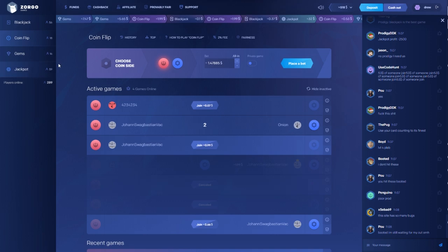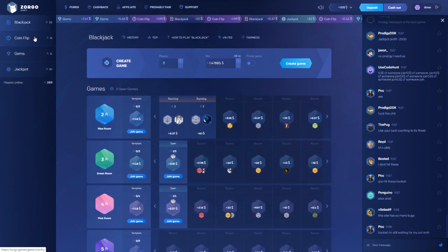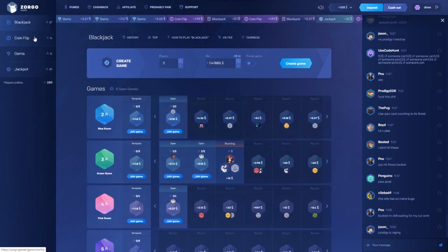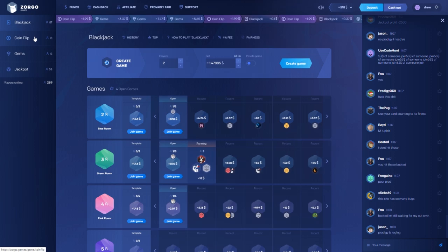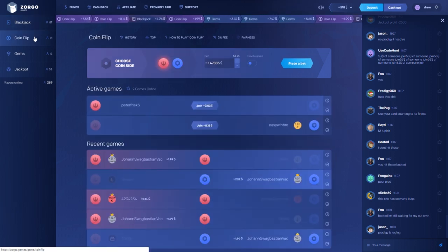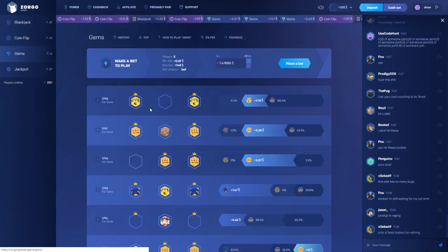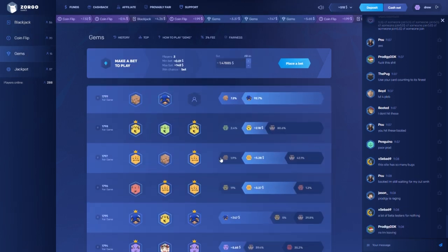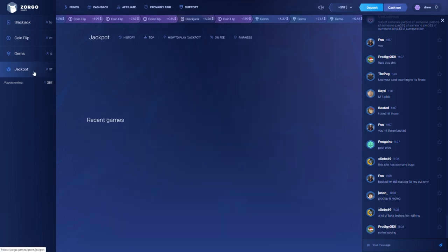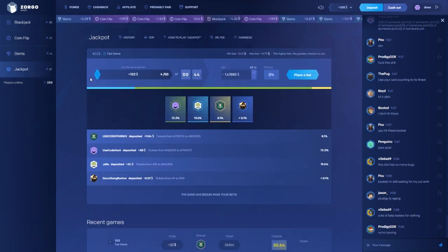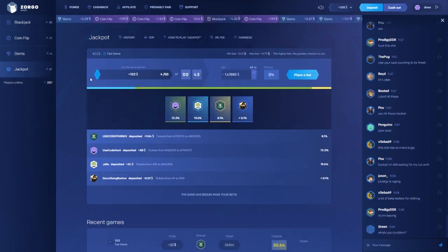I already talked about it in my last video that they have blackjack which is against other players, not the house, coin flip, gems which is like smaller little jackpot things, and then they got jackpot.